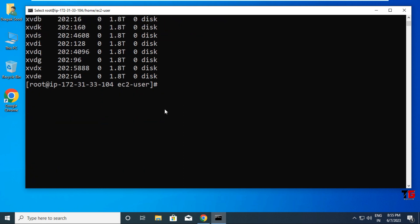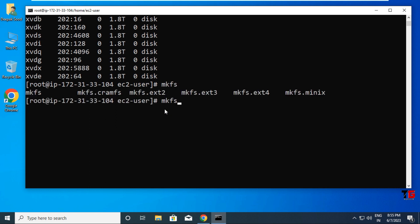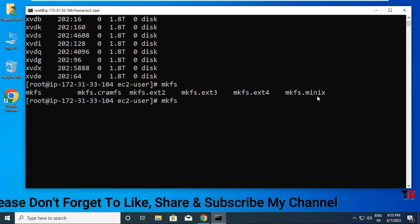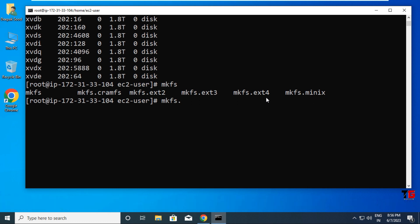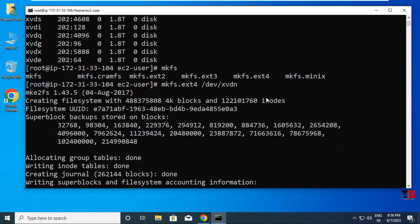All block devices are listed. To use these drives, we need to first format them. Execute the 'mkfs' command — pressing Tab twice shows the available Linux file systems: ext4, ext3, ext2, cramfs. I'll use the ext4 file system: type 'mkfs.ext4 /dev/xvdn' and press Enter. Your hard drive is now formatted.